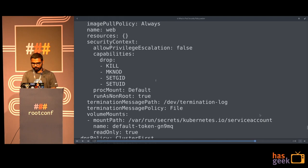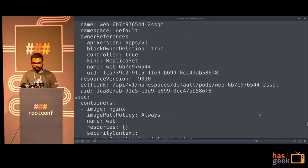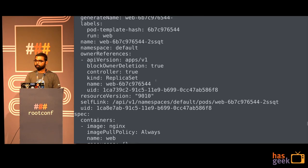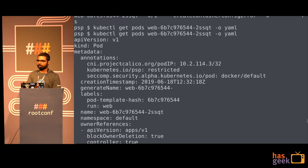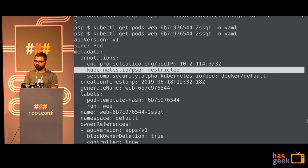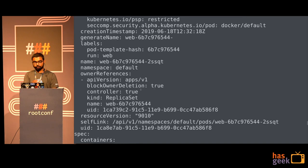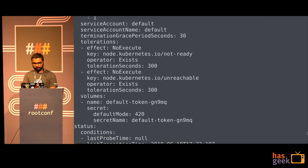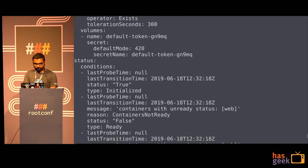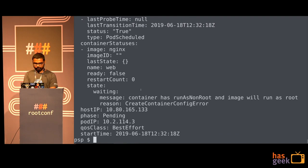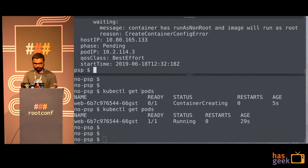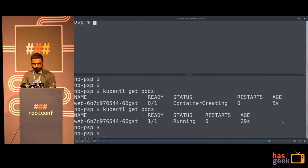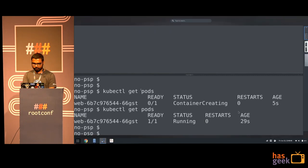You can have multiple pod security policies in a cluster. To see which one rejected or accepted a request, it's shown in the annotations. The pod security policy saved us from running a root container, and it helped us stop the request from going through.